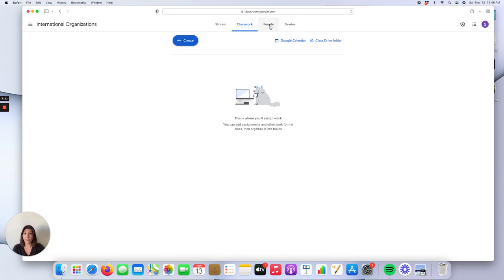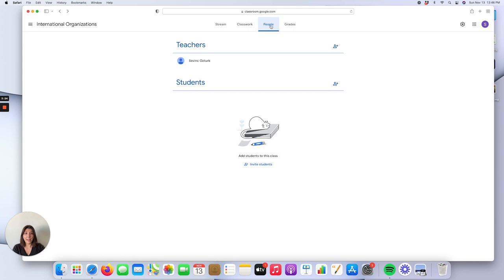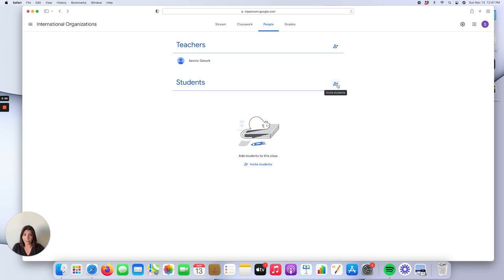The third feature is People. You can invite co-teachers to this class — especially useful if the class has a teaching assistant — by clicking on the invite teachers option. You can also invite your students to join the class. One way is to invite students directly here by clicking on the invite students link and entering their email addresses.